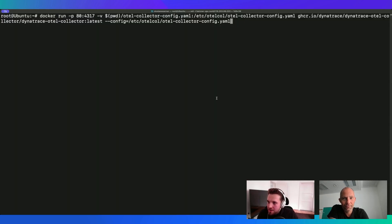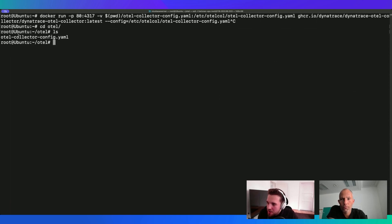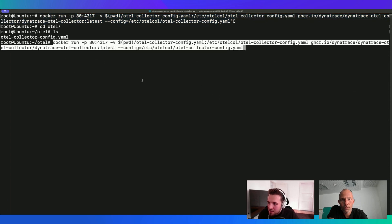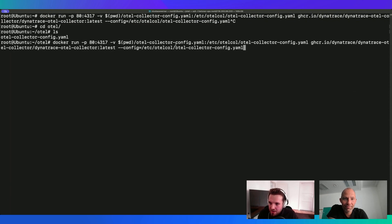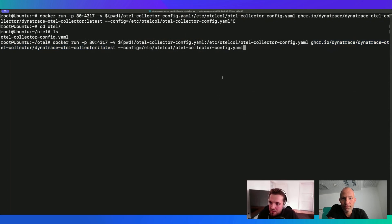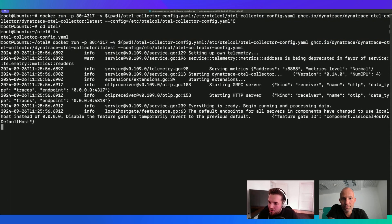Now here in the terminal, I'm on a normal Ubuntu virtual machine with Docker installed. I have the collector config file prepared on the virtual machine. The only thing we need to do is run a Docker command - we say docker run, expose it locally on port 80 for the demo, give the path to our collector file, and download the Dynatrace auto-collector image from GitHub. We hit enter and the collector is already up and ready to be used.